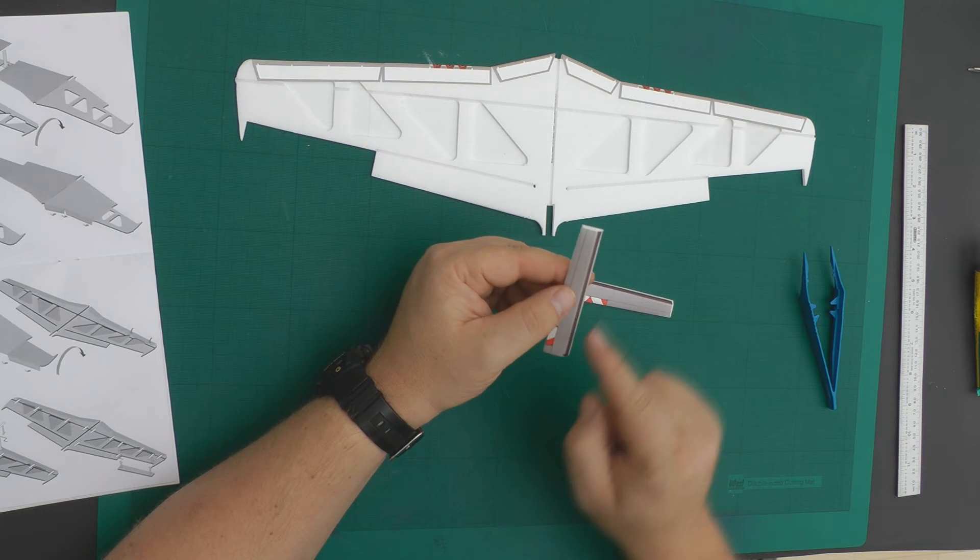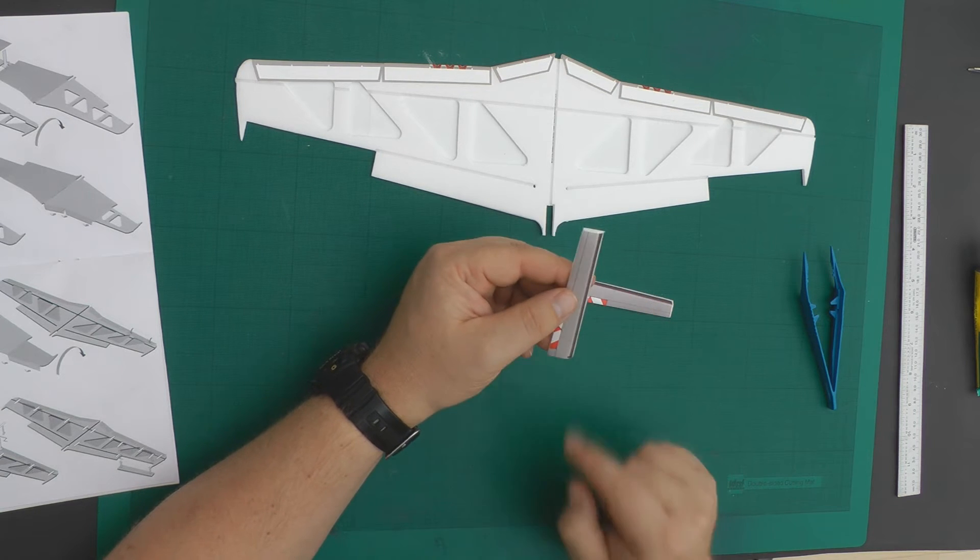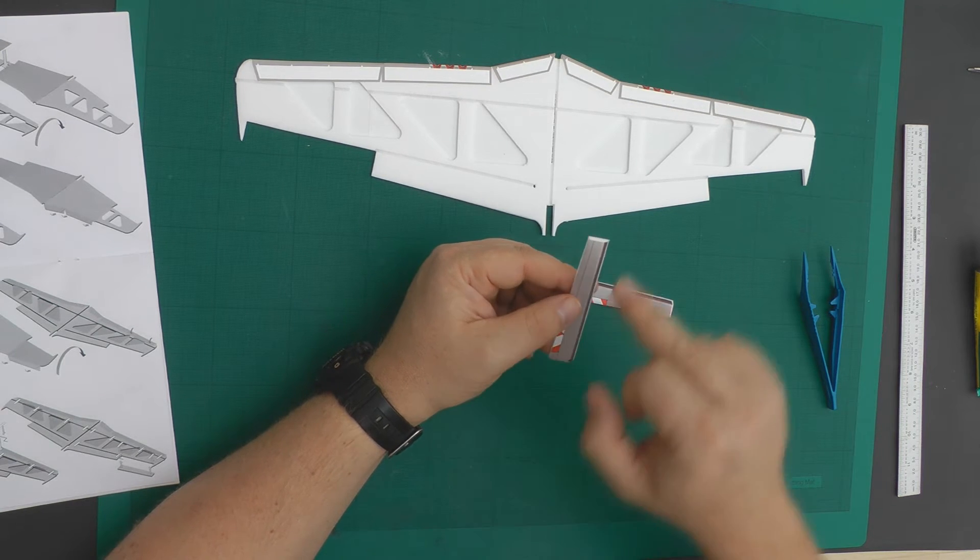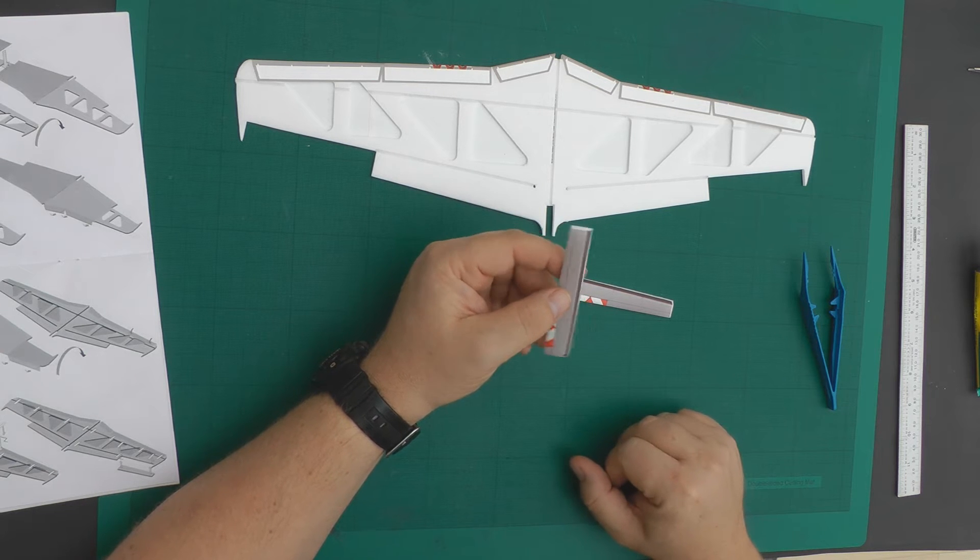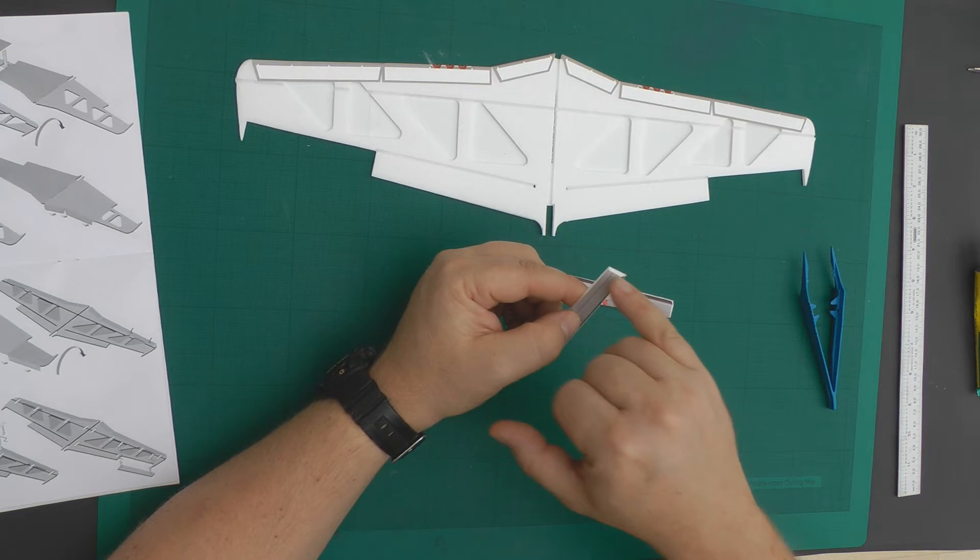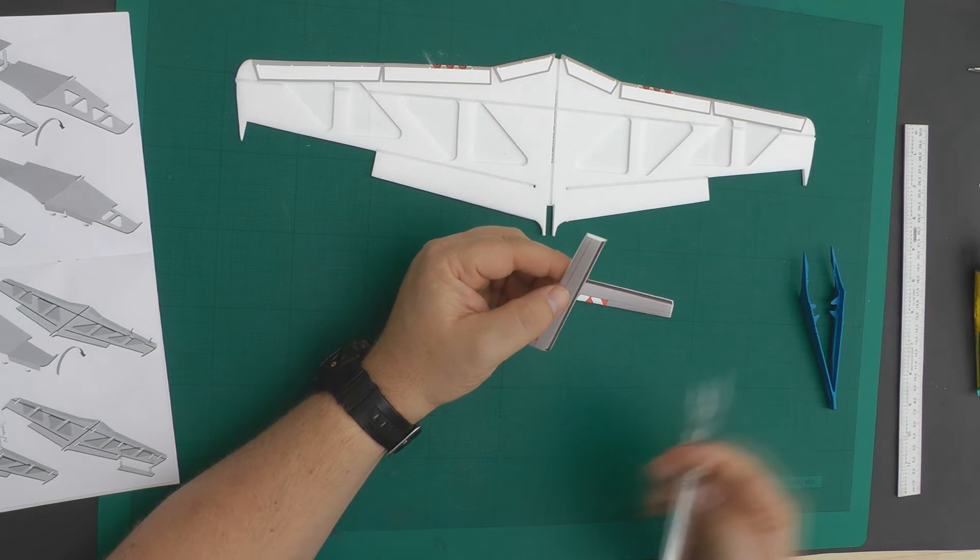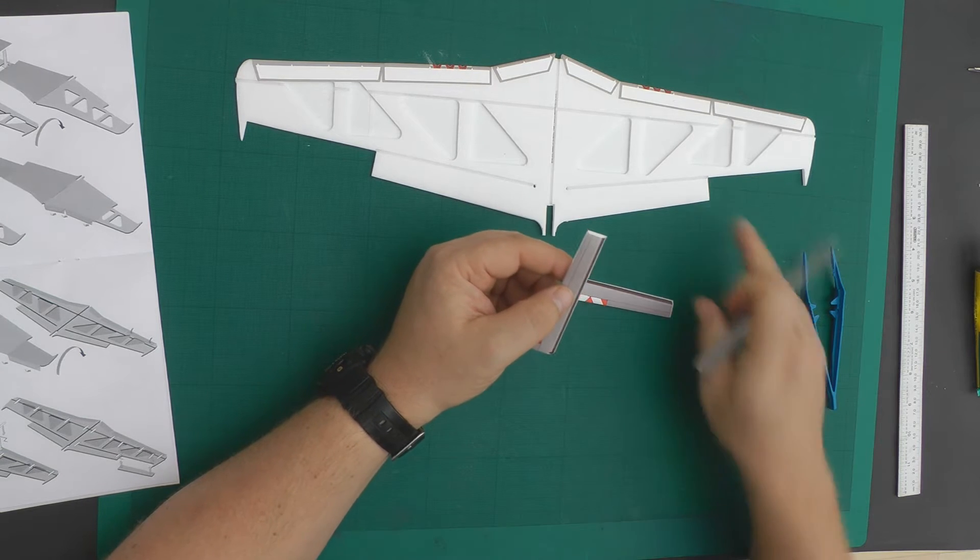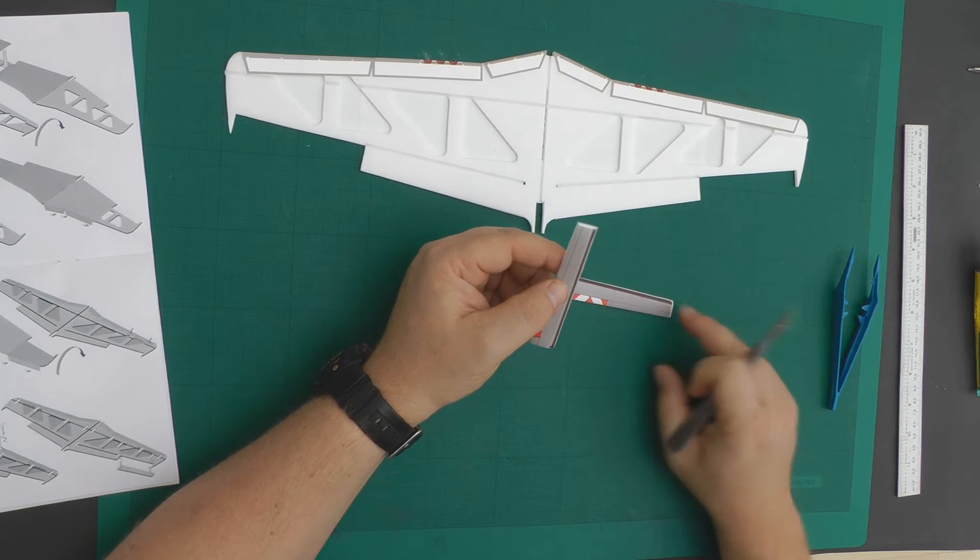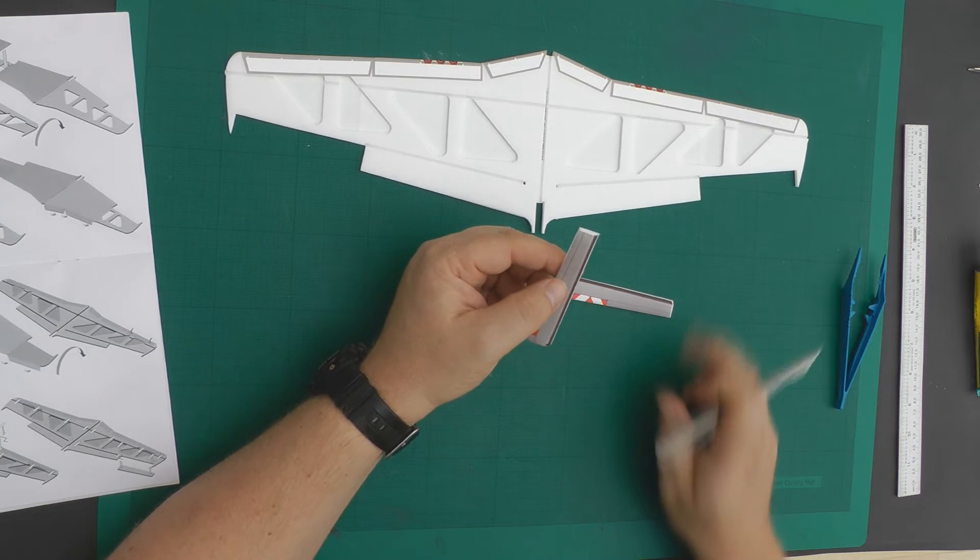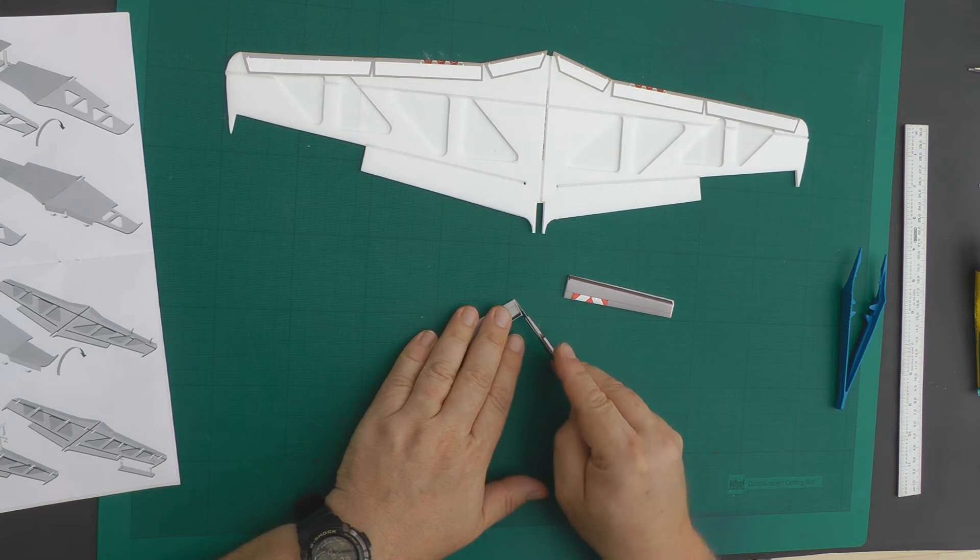Now you'll see on the actual aileron sticker is shorter than the aileron itself and that gives us a good guide to trim the aileron so that it actually is free to move within the area on the wing. So we'll just do that.